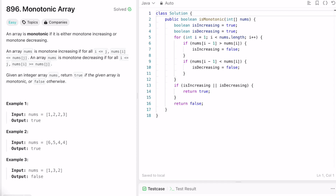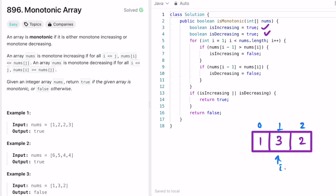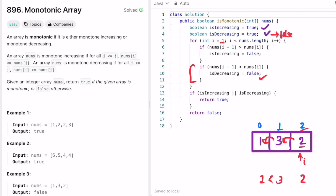Now let's walk through Example 3 in code. Both variables are initially true. At index 1, the current element is 3 and previous is 1 — 3 is greater, so it looks increasing, meaning 'isDecreasing' is set to false. Moving to index 2, the element is 2 and the previous is 3 — since 3 is greater than 2, this condition sets 'isIncreasing' to false.